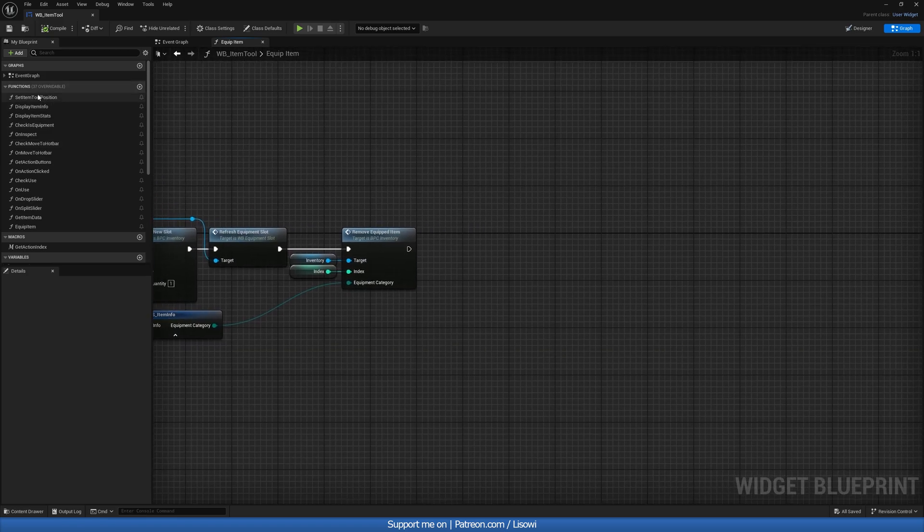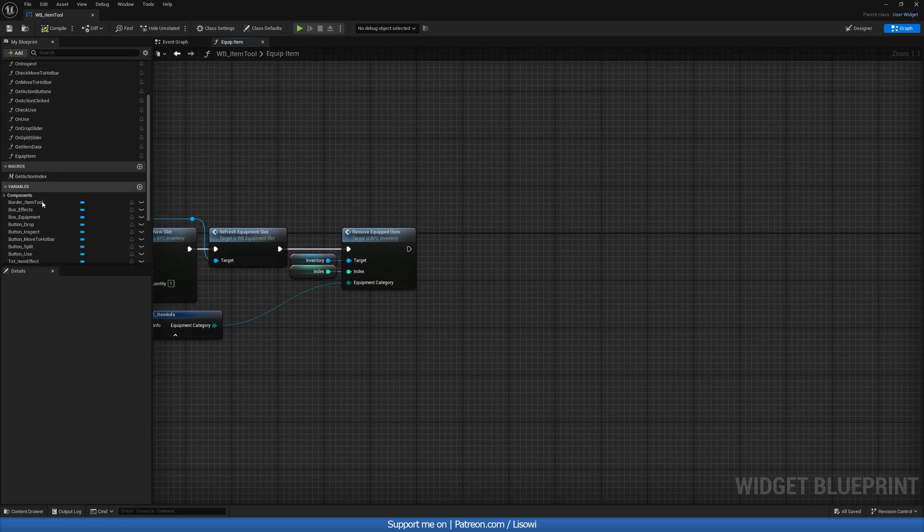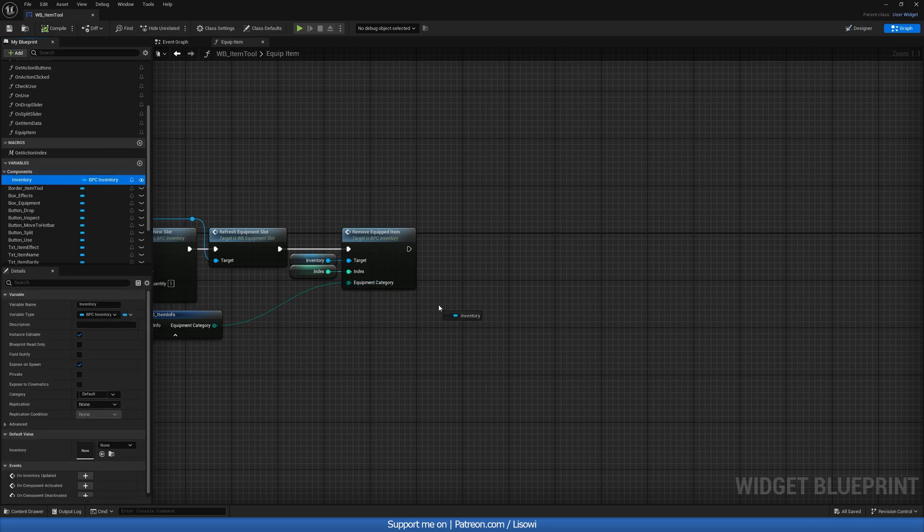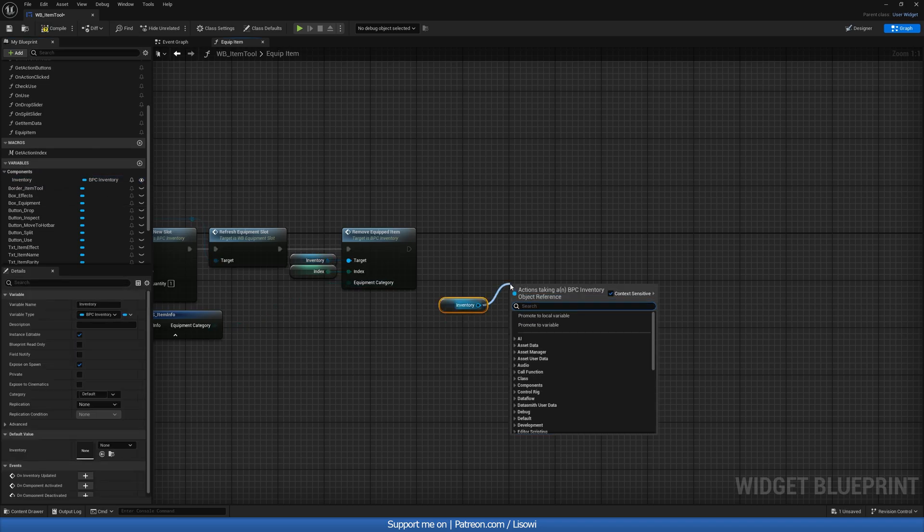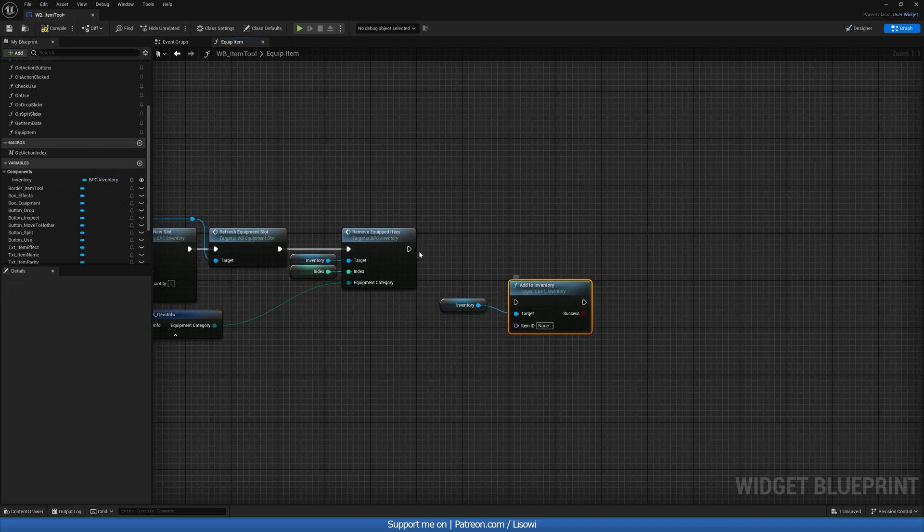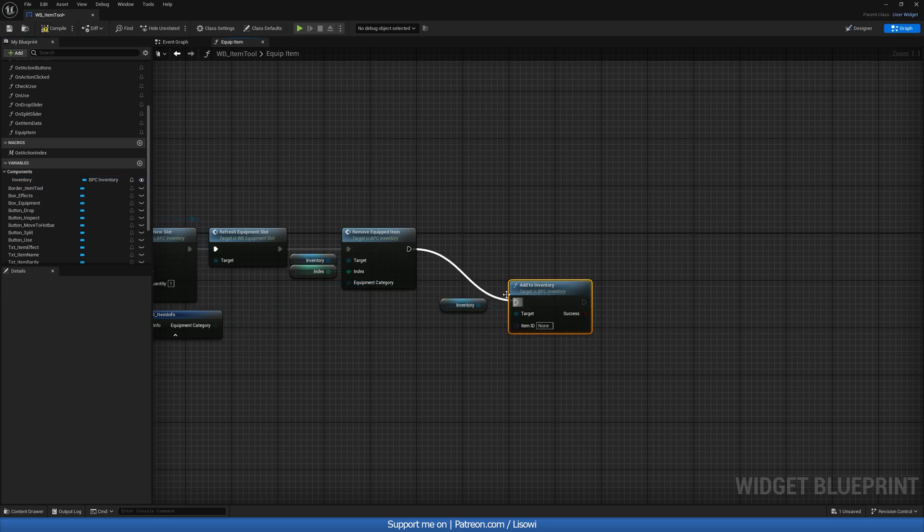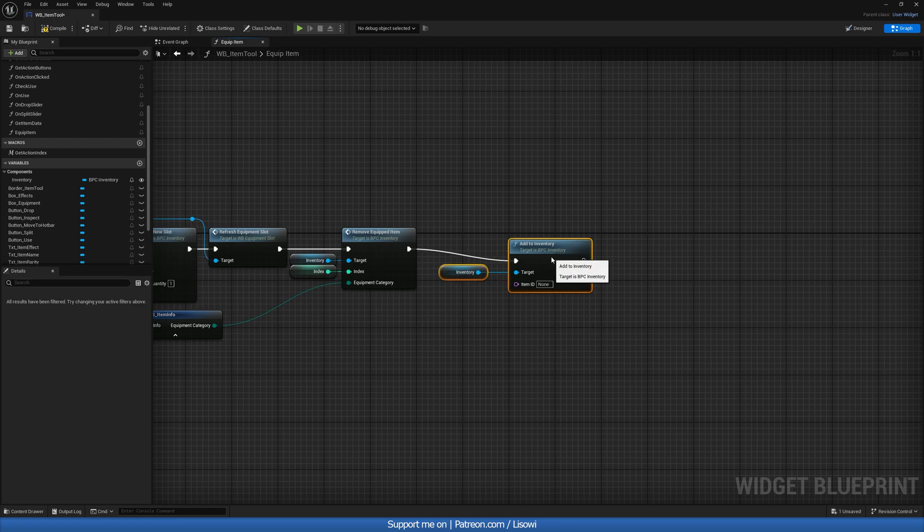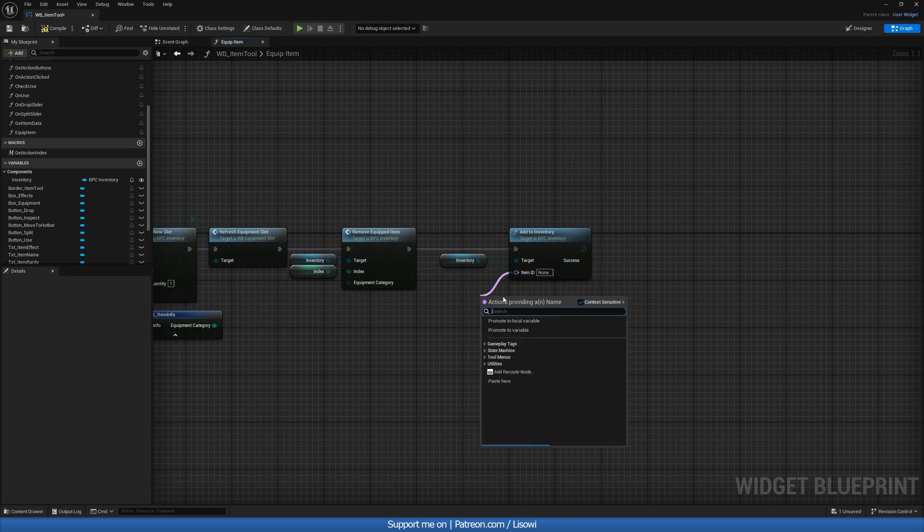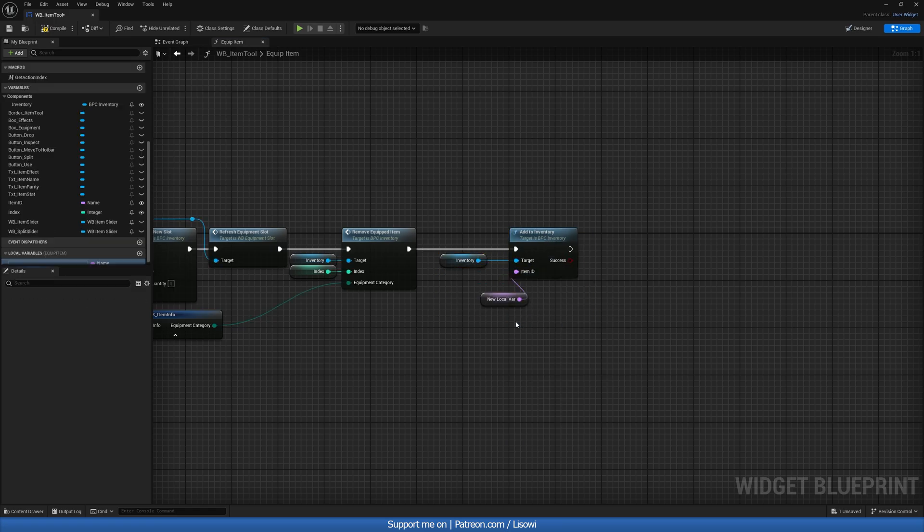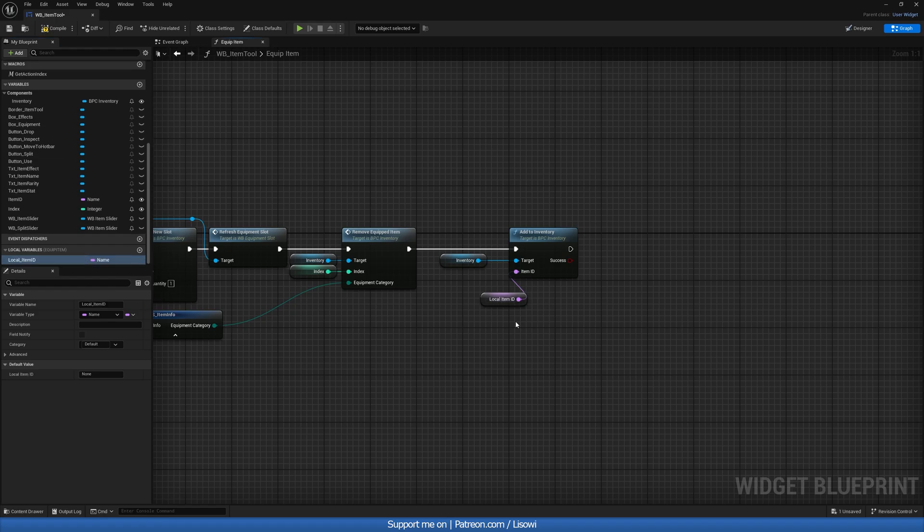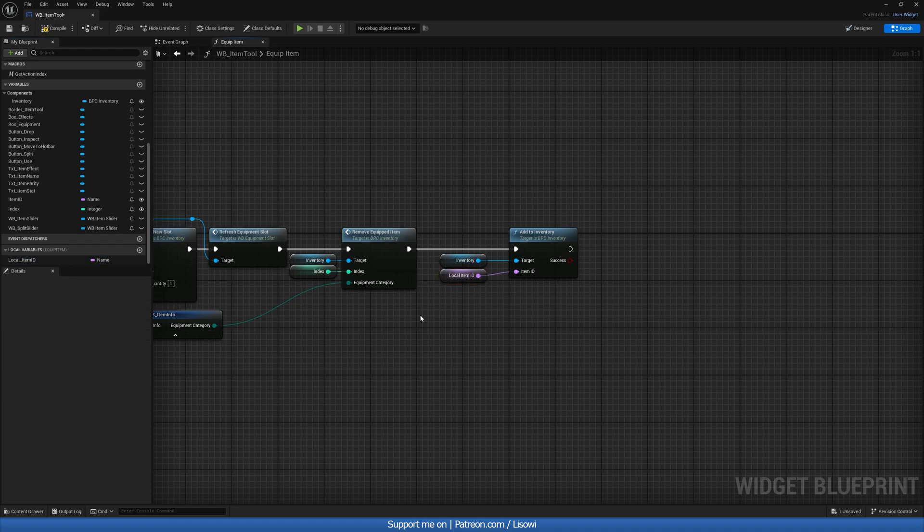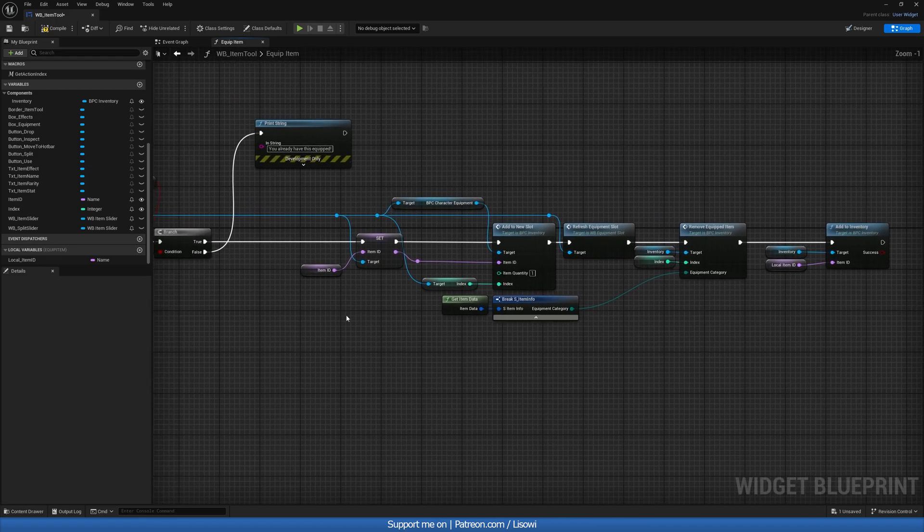we'll go ahead and call our component inventory and do add to inventory. And for the item ID, we'll have a new one. So we'll promote local, local underscore item ID. Now all that's left is to populate this item ID.